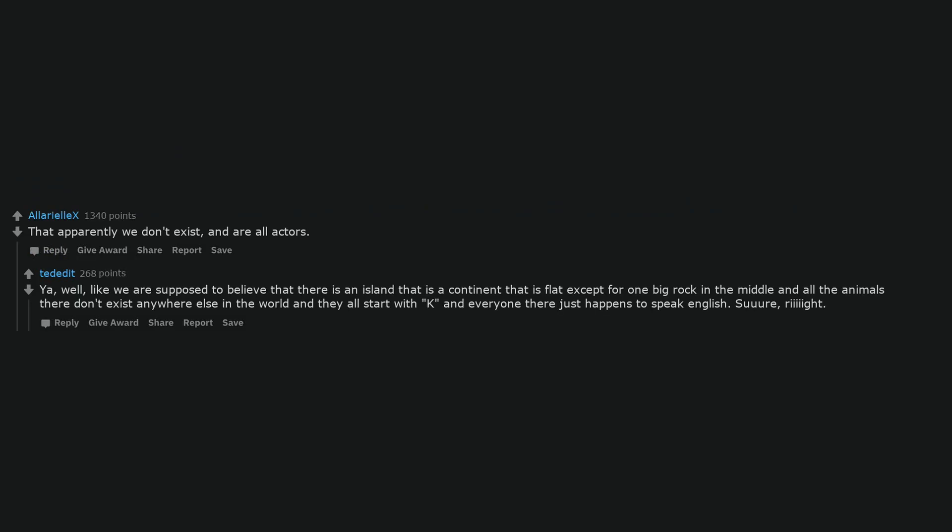Like we are supposed to believe that there is an island that is a continent that is flat except for one big rock in the middle and all the animals there don't exist anywhere else in the world and they all start with K and everyone there just happens to speak English. Sure, right.